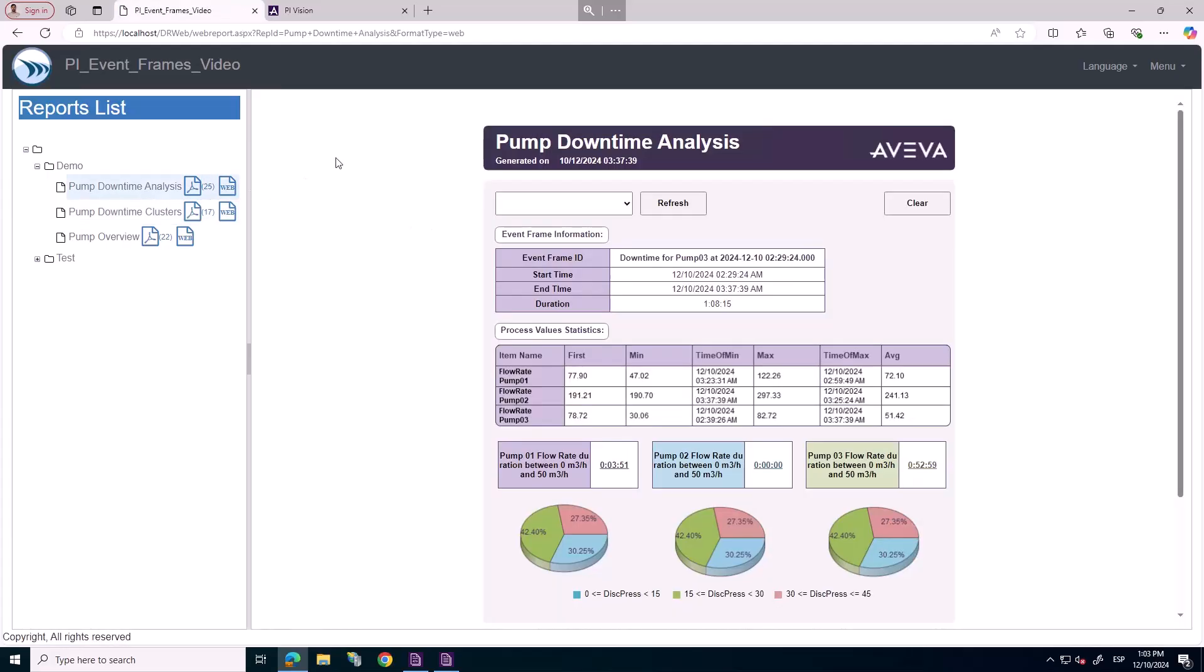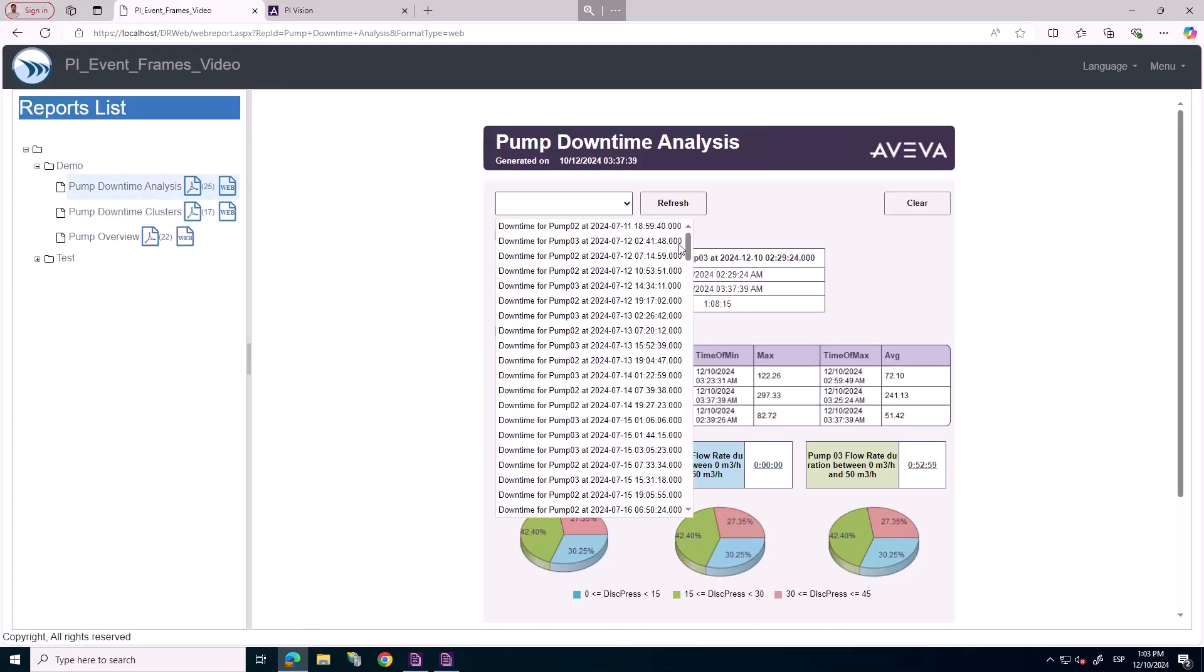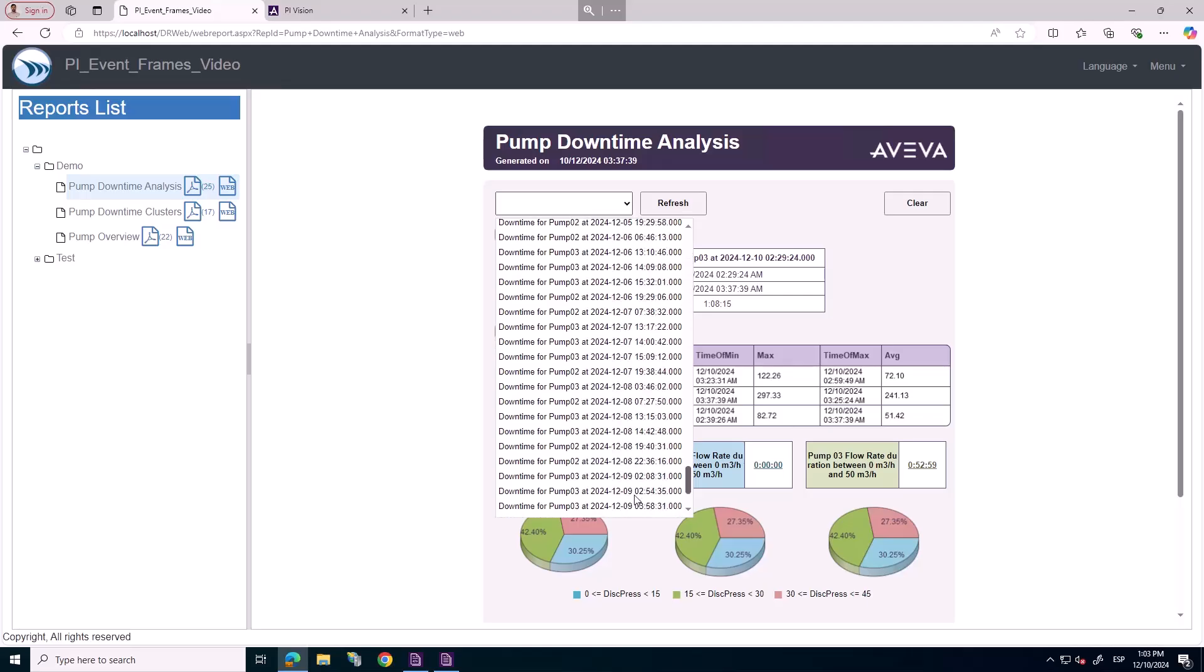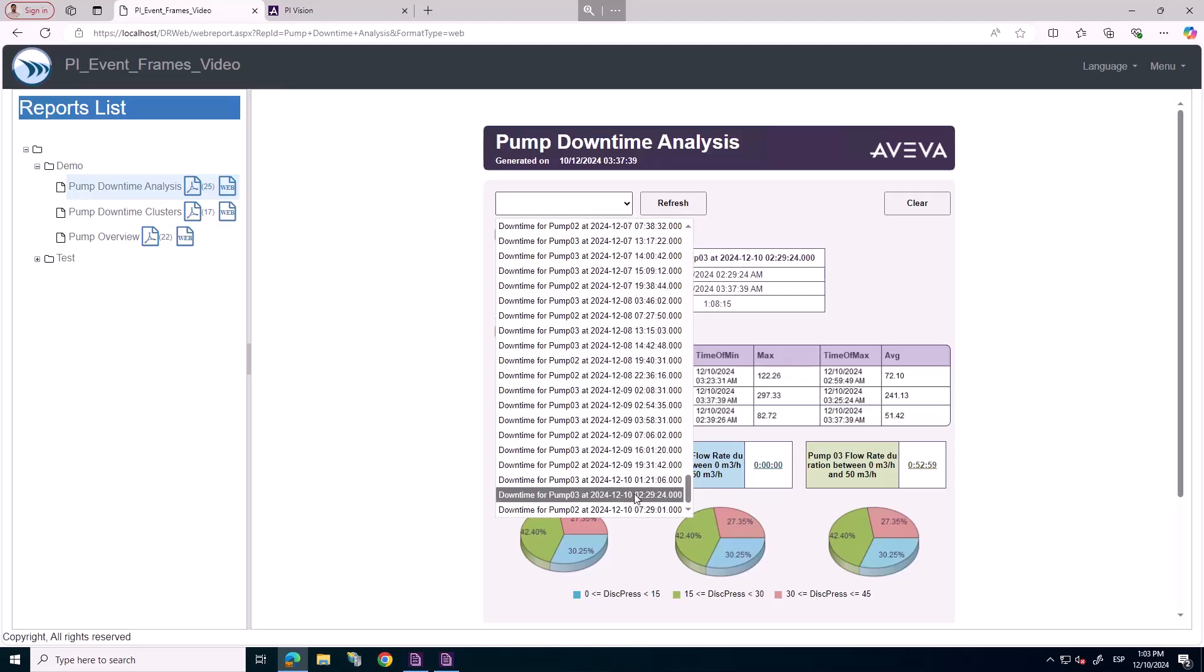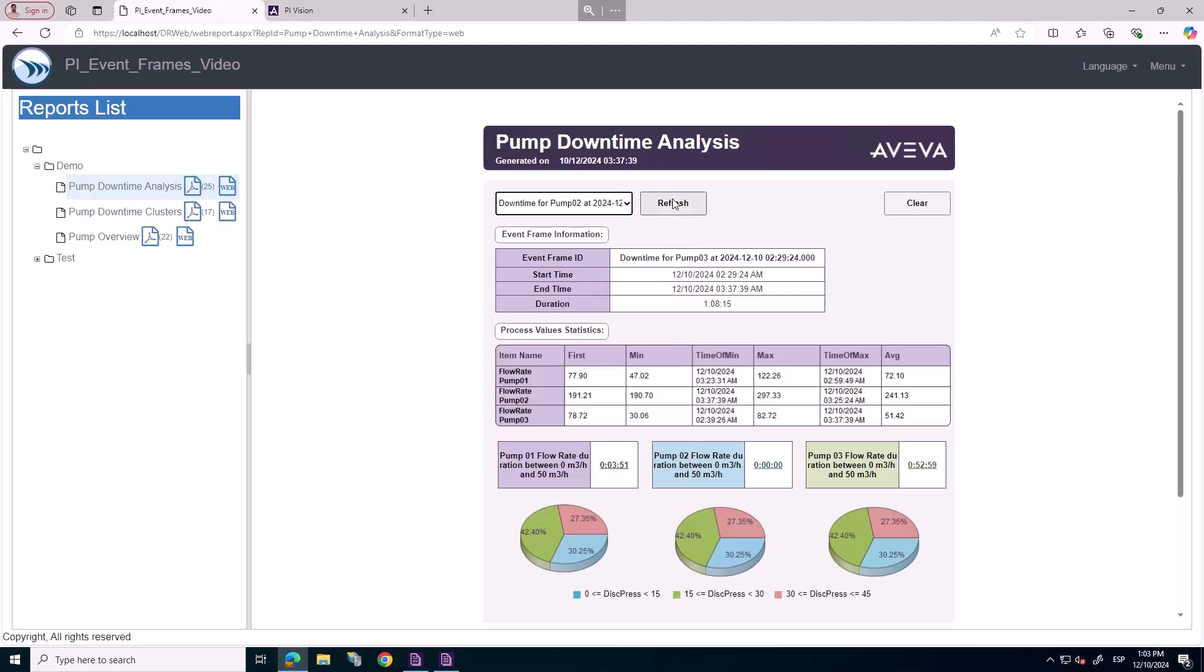In a third report, we track how long the flow rate stays below 50 cubic meter per hour within a selected event frame.